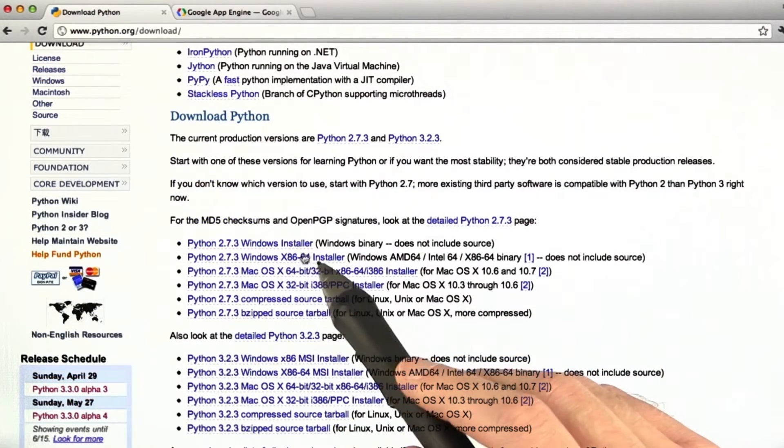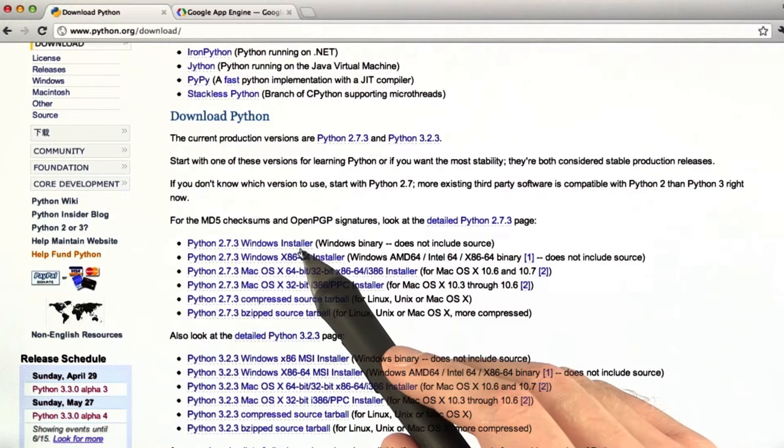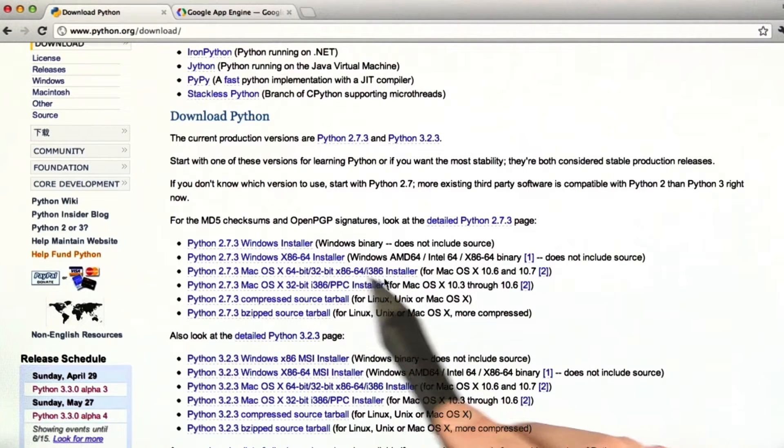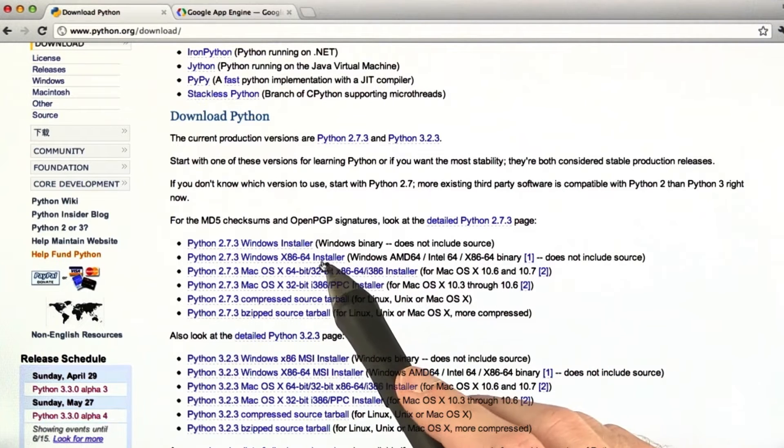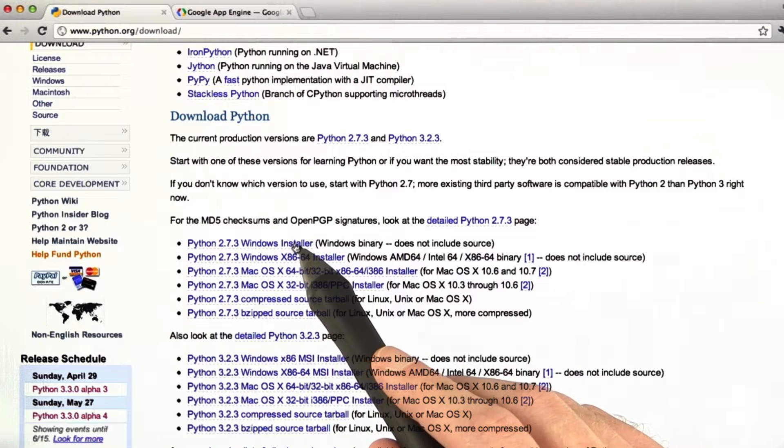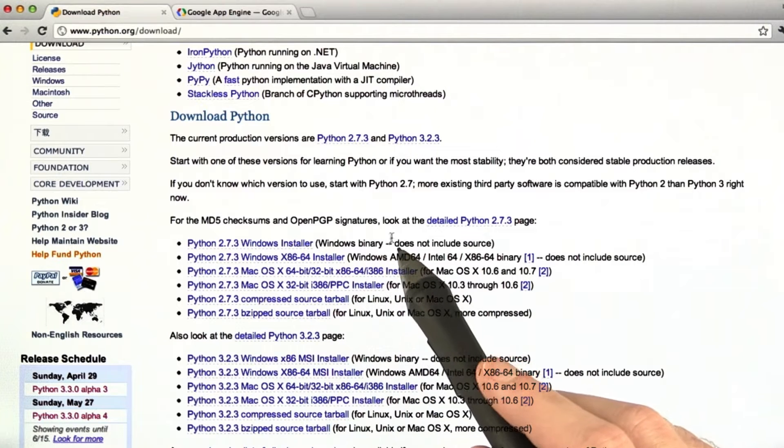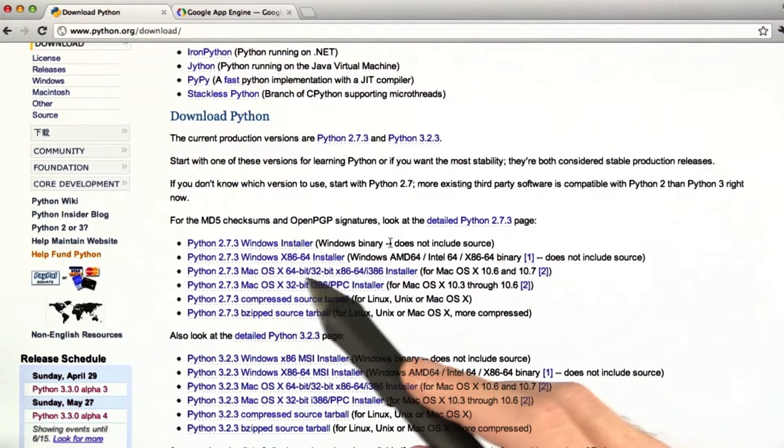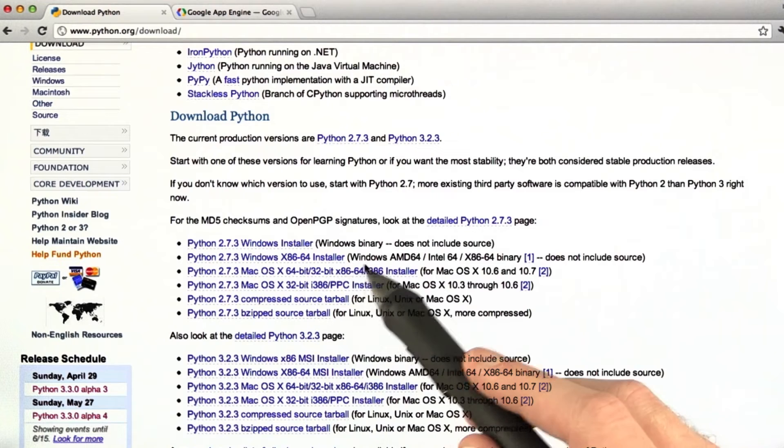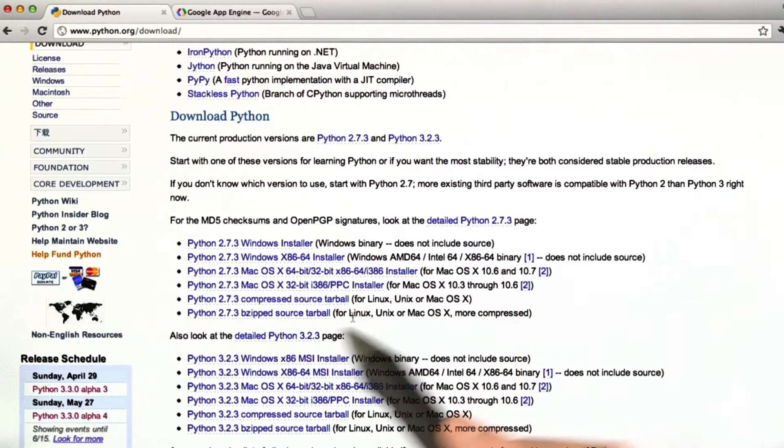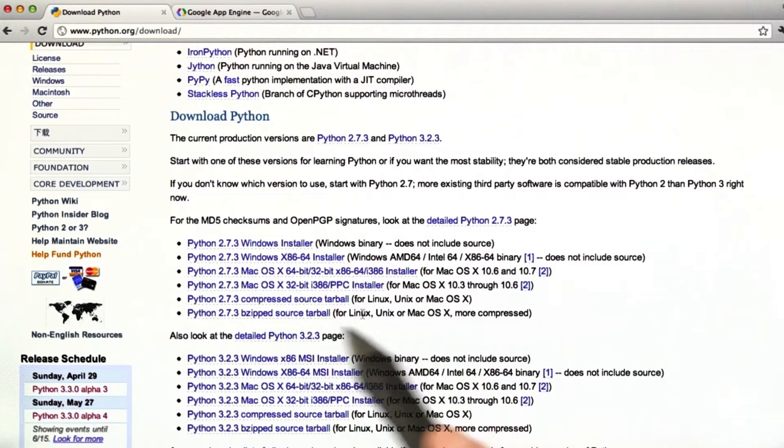So down here, what you want to click on is if you're installing Windows, then either a 64-bit system down here or a 32-bit, you simply click on there and install it like you would normally on a Windows system. Same thing with the Mac system. On Linux, you can install a source tarball.